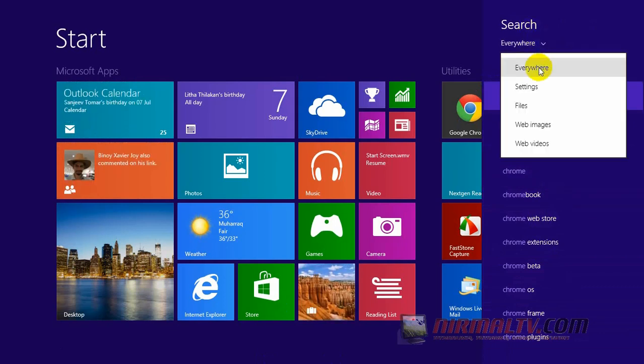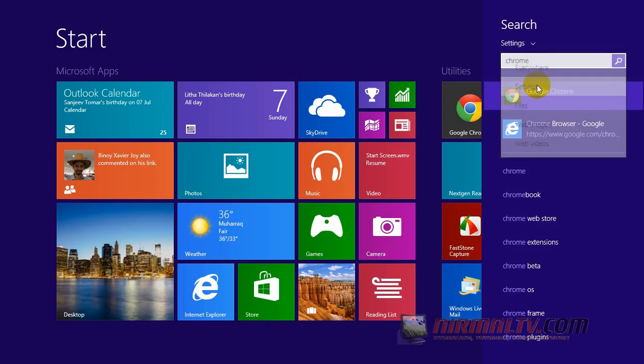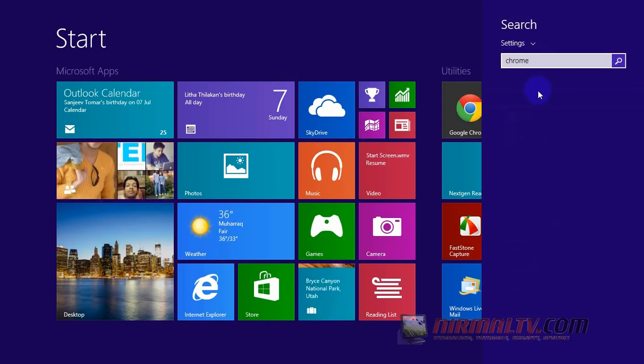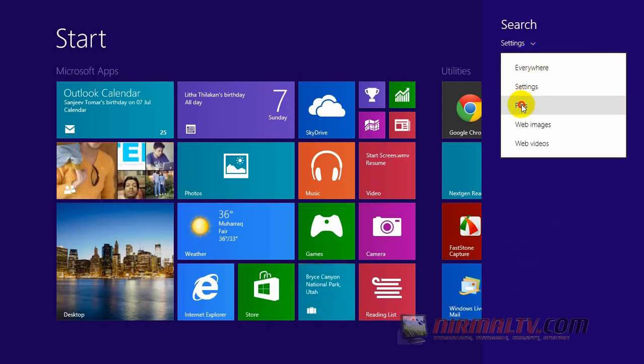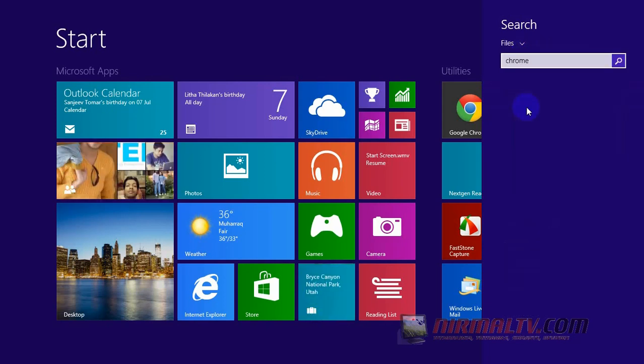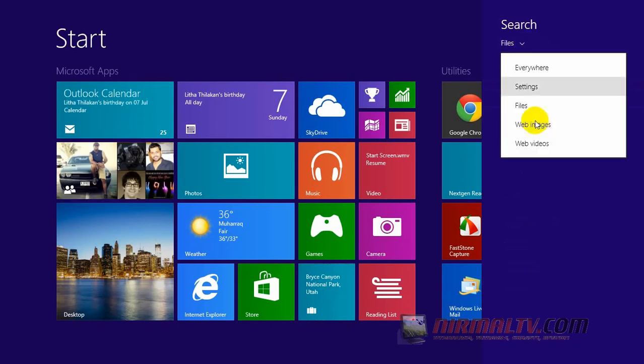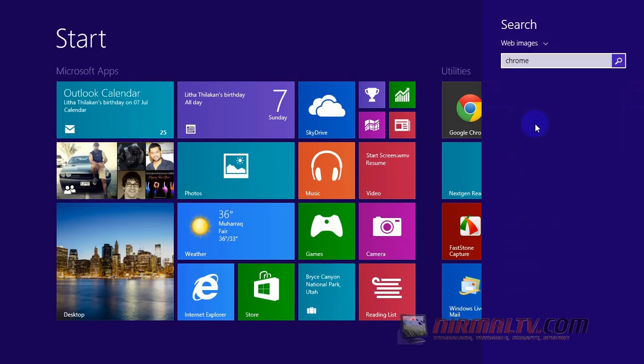If you click the dropdown, you can see quite a lot of options, like if you want to search everywhere or if you want to search in the file menu, or web images, or web videos, etc.